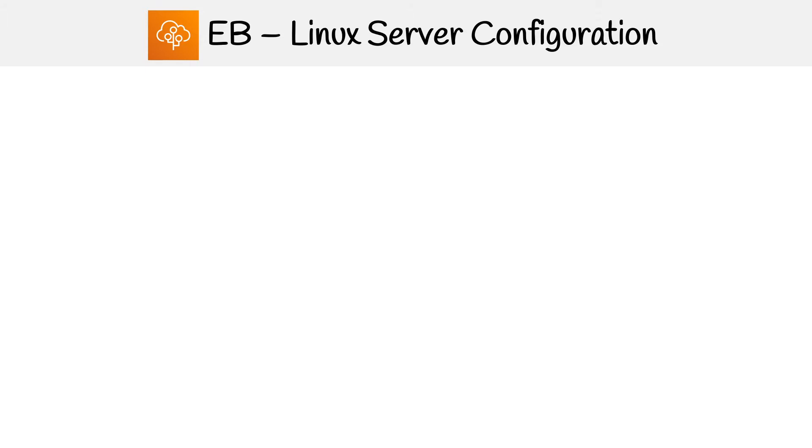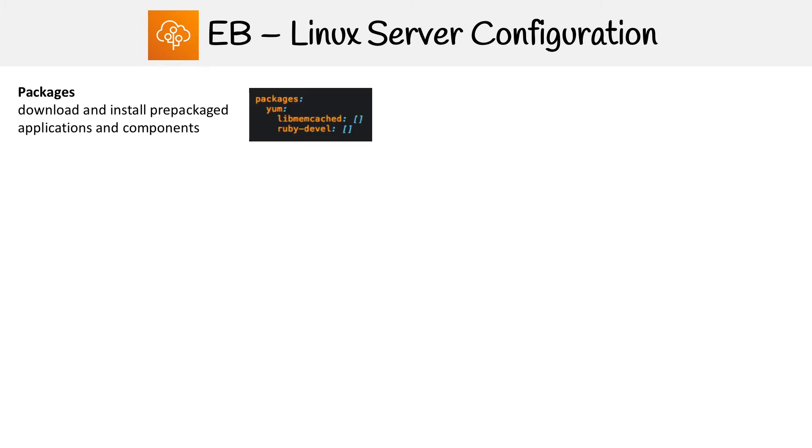So now we're going to take a look at Linux server configuration. There is one for Windows server configuration, but I think we only need to really learn one here because you can pretty much apply this to both, and that'll be good enough for our studies.